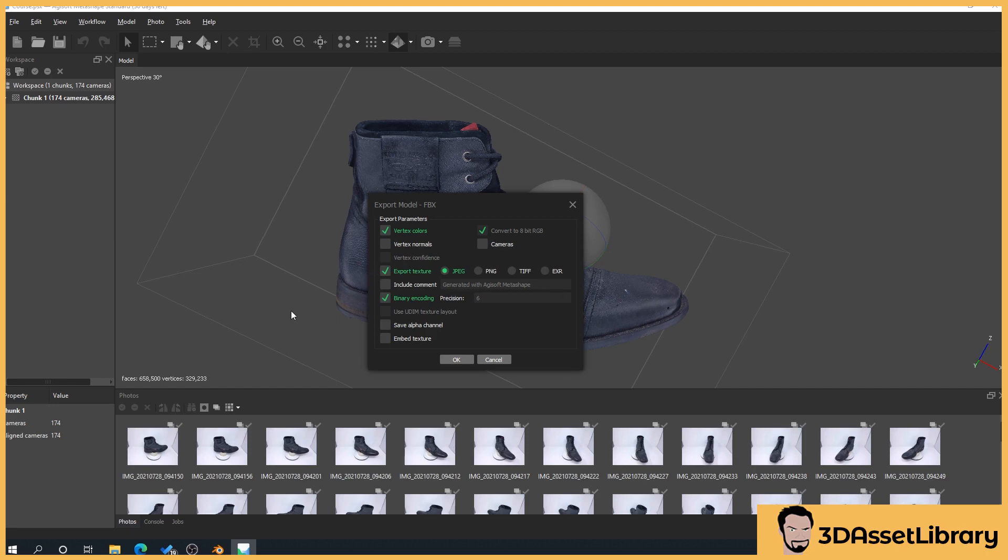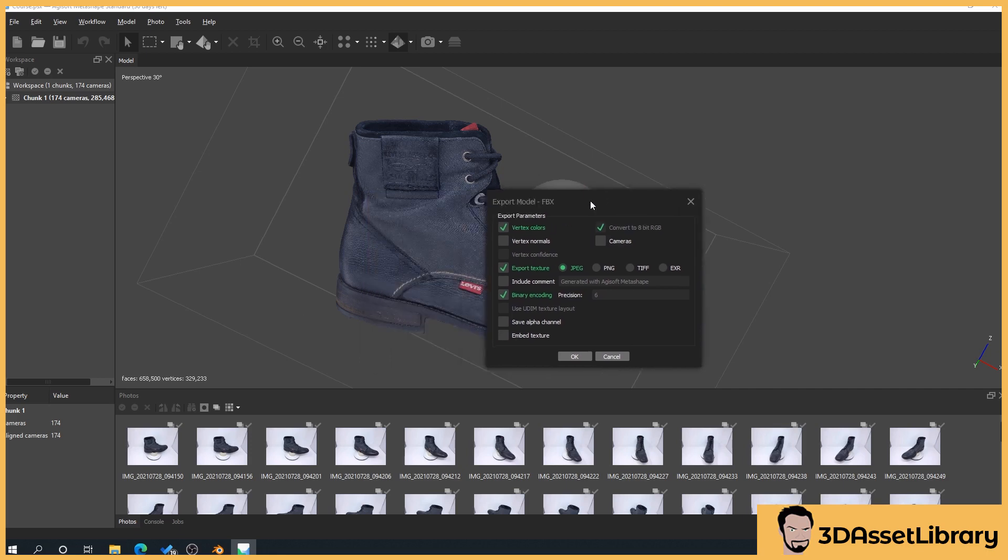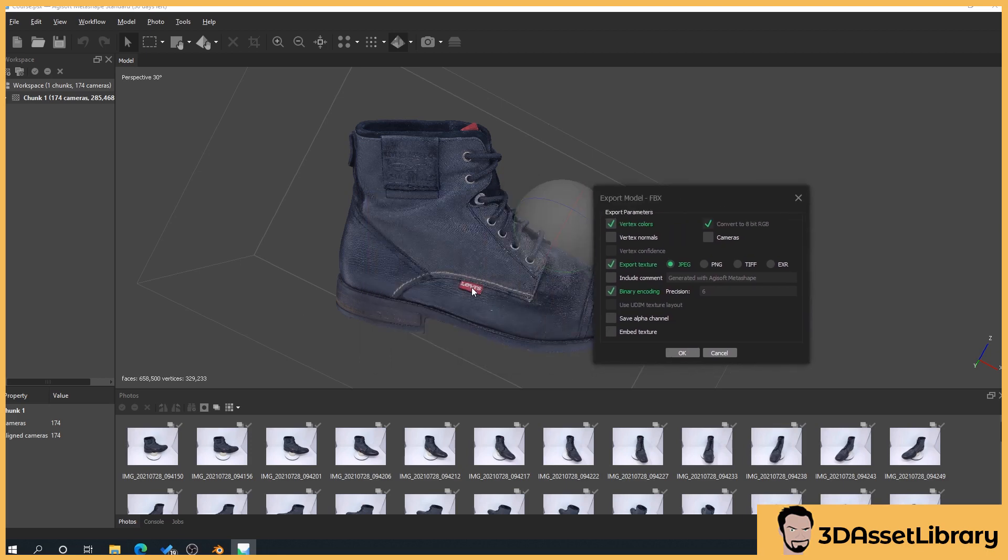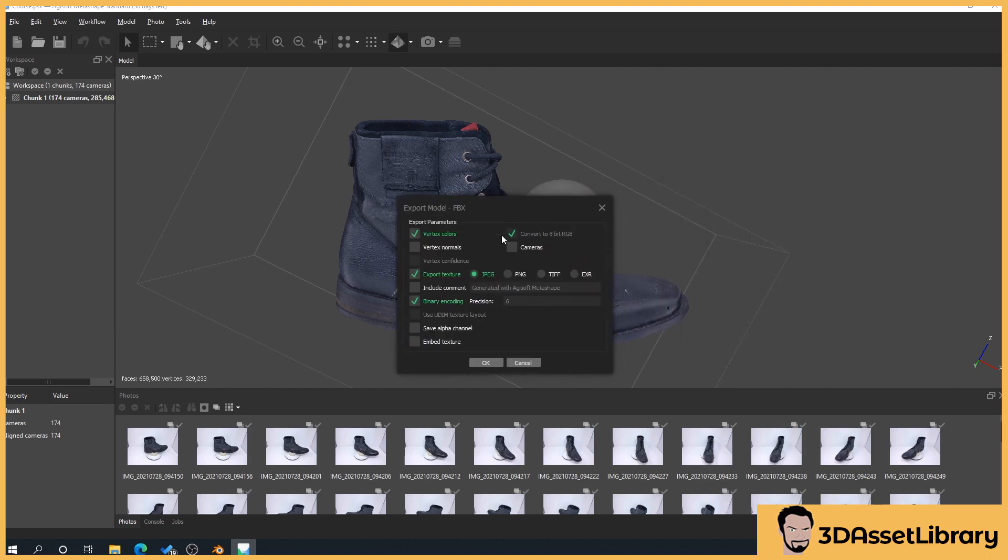What will happen is if we untick it that won't export the UV map out. Now the UV map for those that don't know is basically a flattened version of our boot which then the texture is applied to and without that what would happen is if we didn't have that it would be an absolute mess. The boot wouldn't, none of the, you know we might have the a bit of the Levi stretched across here and the laces might be on the heel and you know it'd be absolute chaos.